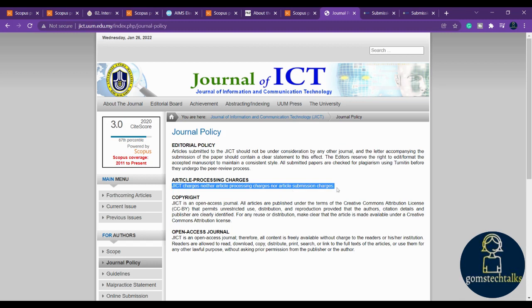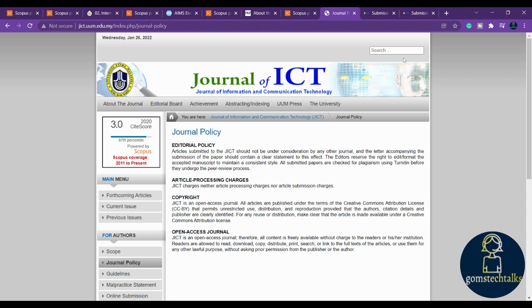I hope you have got some information about the Scopus indexed journals in this video. In the next video I'll be releasing about how to find the removed journals. Stay tuned, and if you have any queries or doubts to ask, or if you want me to release any video regarding research, you can post it in the comment. Thank you, take care, bye.